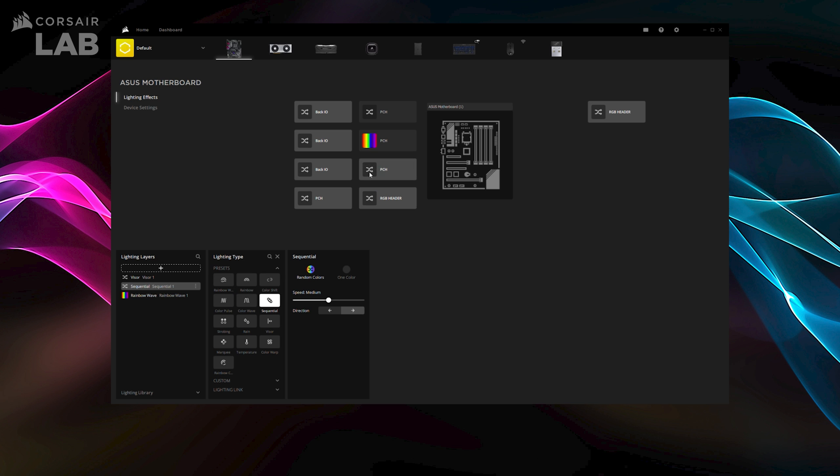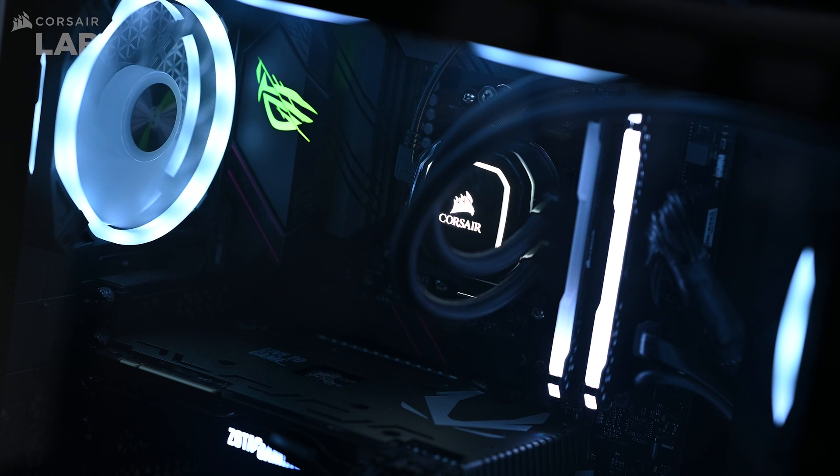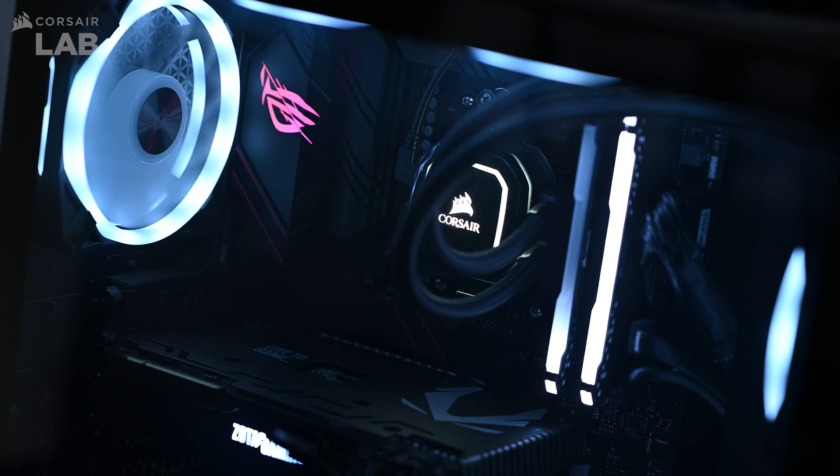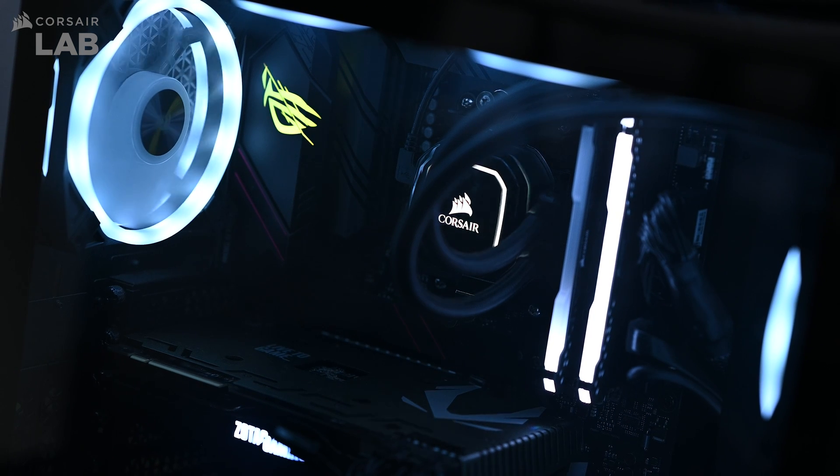And that's it for setting up and controlling the RGB lighting on your ASUS motherboard with Corsair IQ.